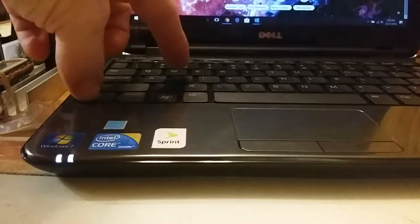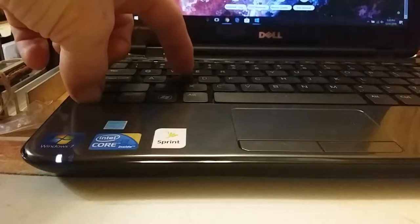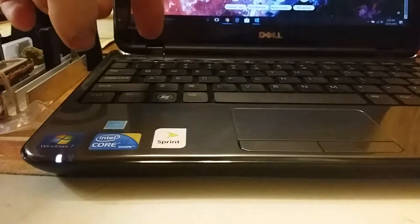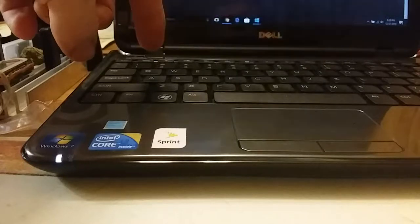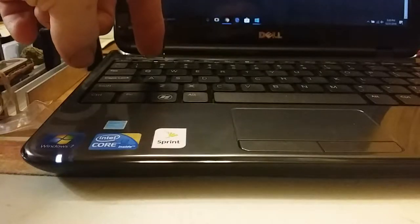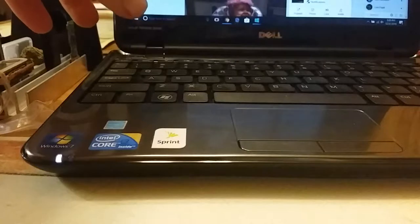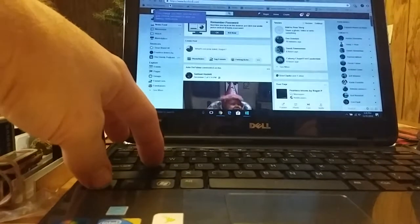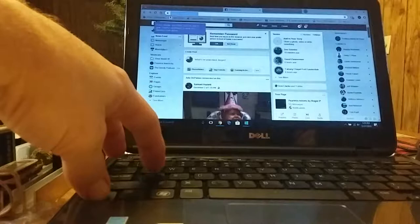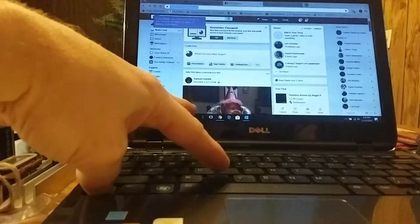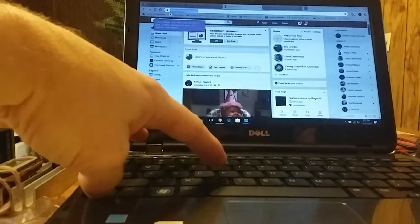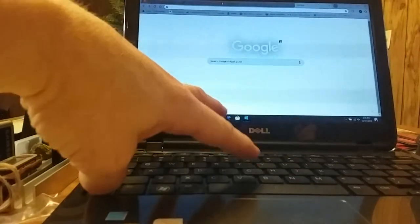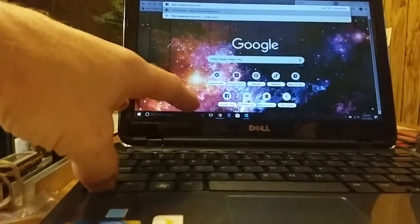Ctrl-S is save. Ctrl-A is select all. Ctrl-C is copy. Ctrl-T for new tab. Ctrl-V is paste.